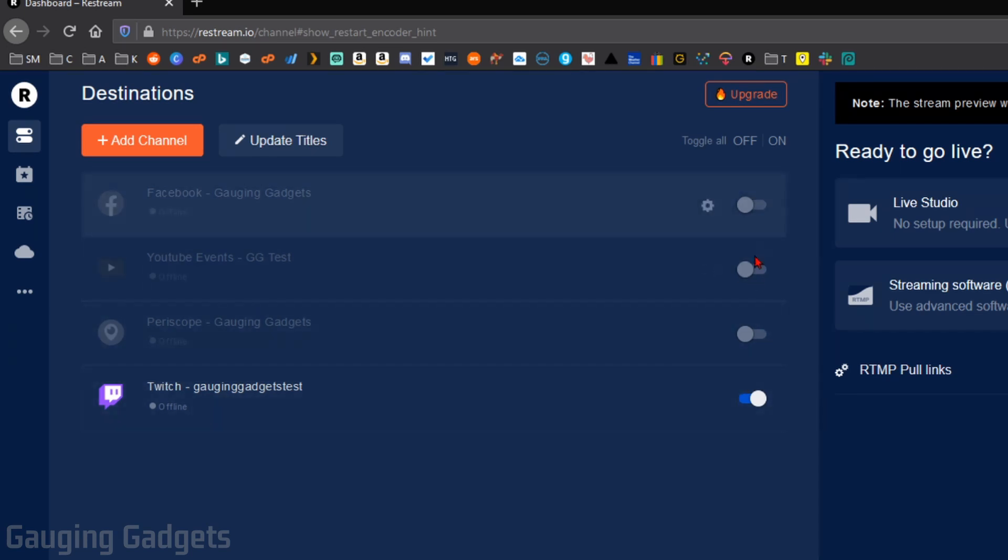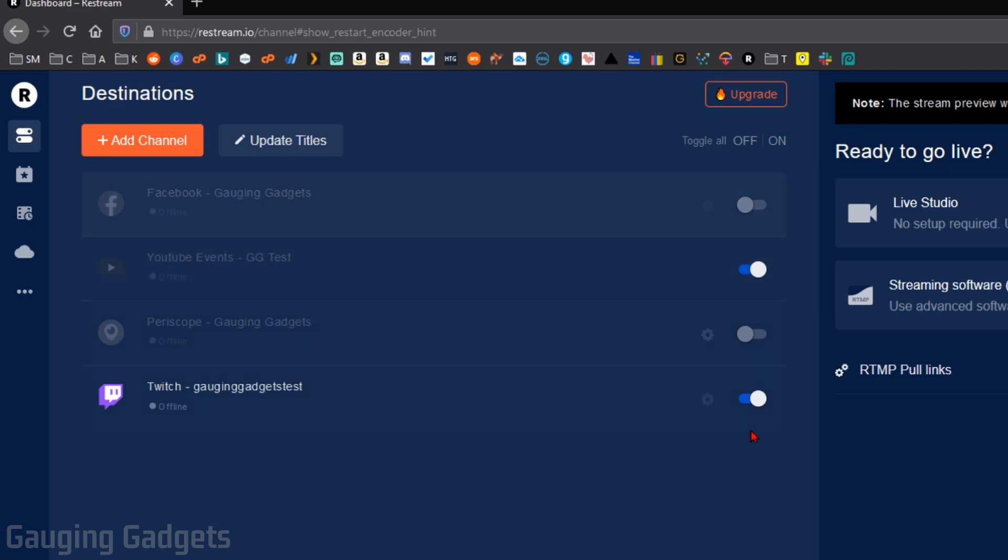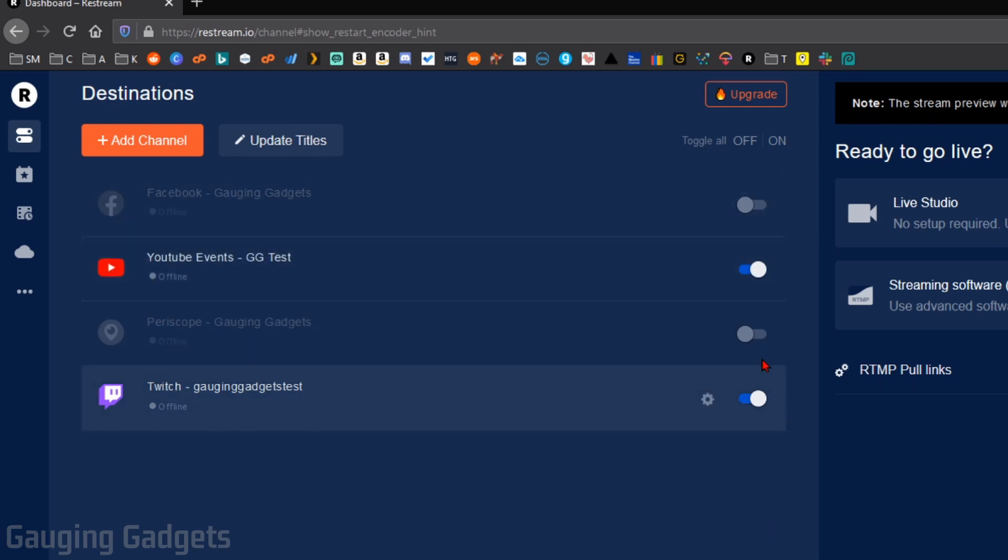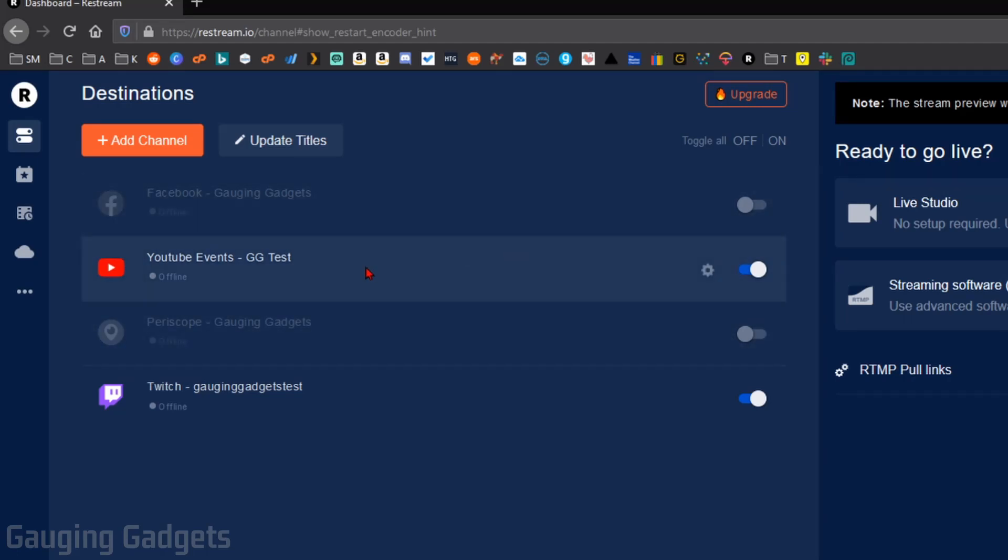Over here, we have some toggle switches. And if I have these toggled on, those will be the live streaming platforms that will actually multi-stream to. So these two are active. I can turn on Periscope and Facebook. But for this test, I'm only going to do YouTube and Twitch.